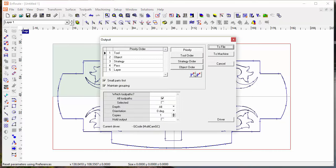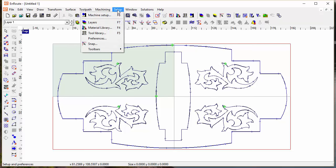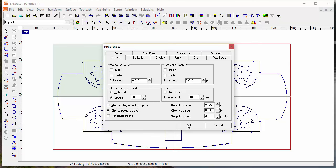Before I create output there's one thing I want to check. I'm going to get into preferences. You want to make sure that clip tool paths to plate are turned on, otherwise it's not going to clip those tool paths at the edge of the panel.